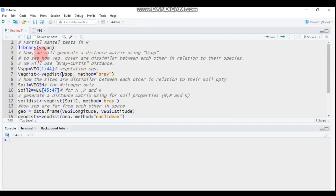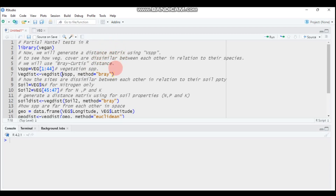The partial Mantel test involves three matrices. The goal is to test the correlation between matrix X and matrix Y while controlling the effect of a third matrix, in order to remove any spurious correlation.